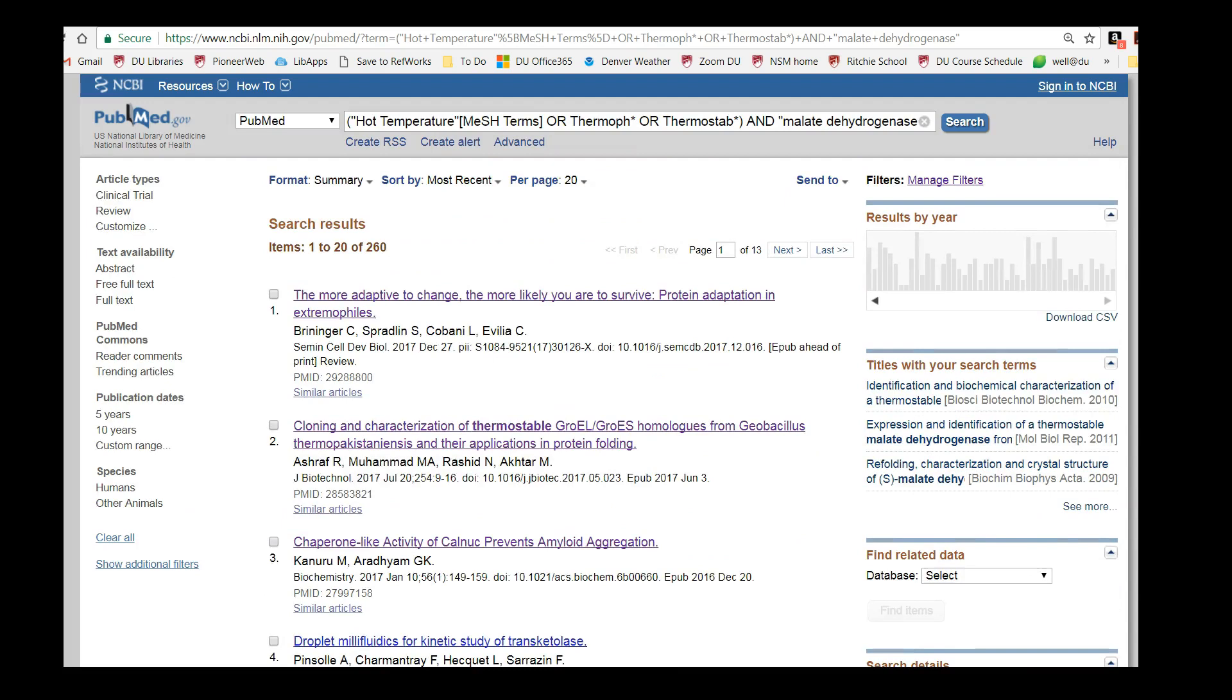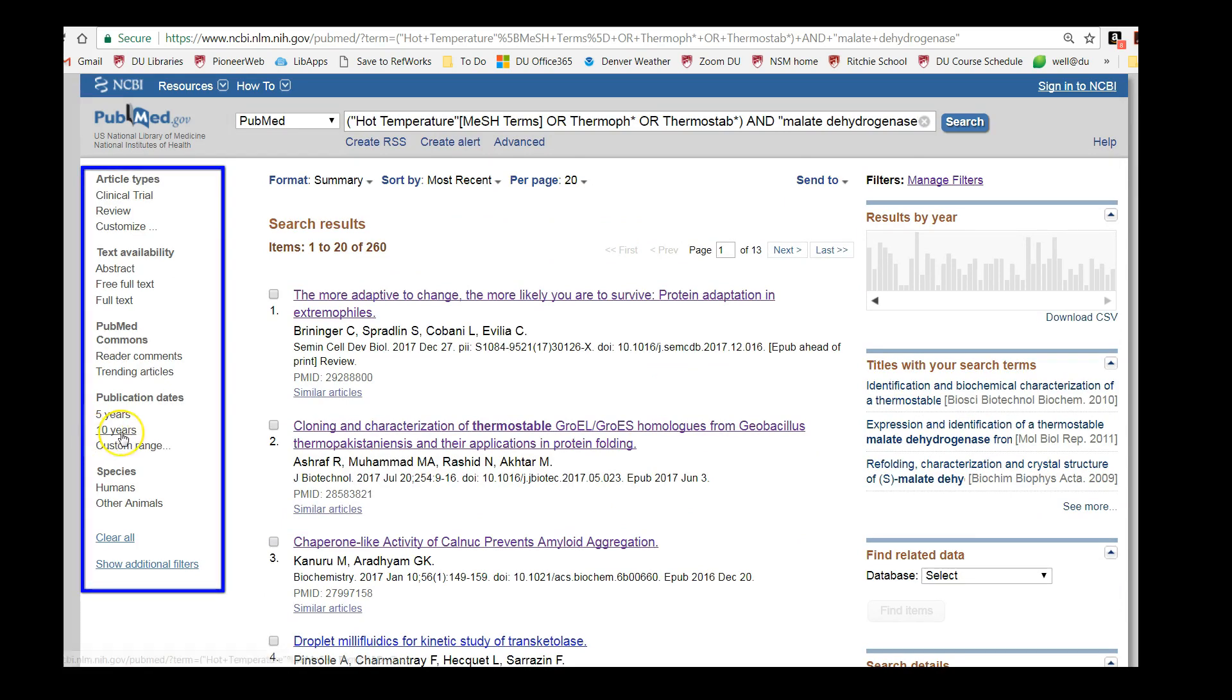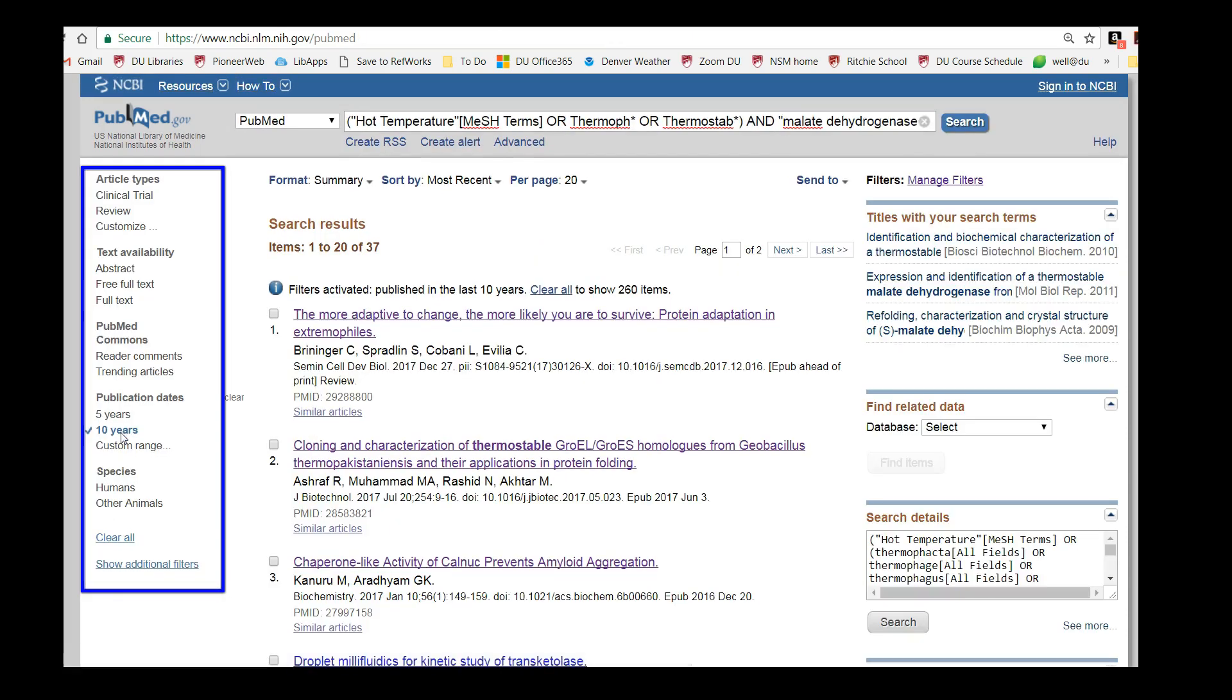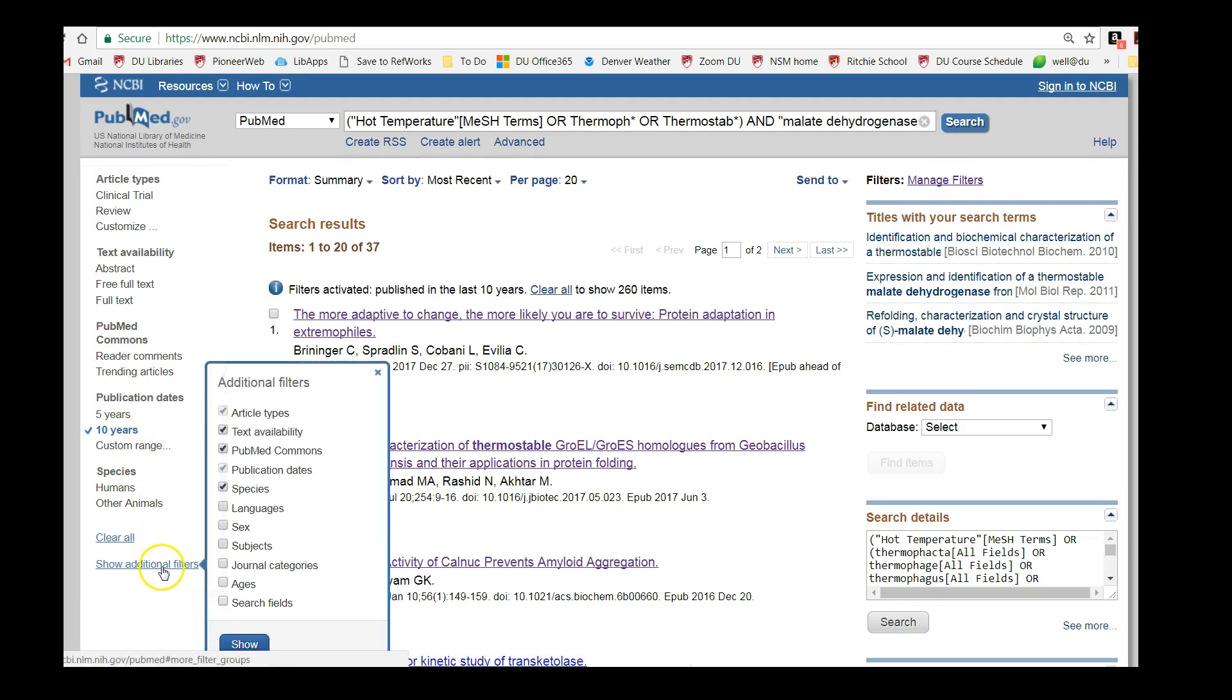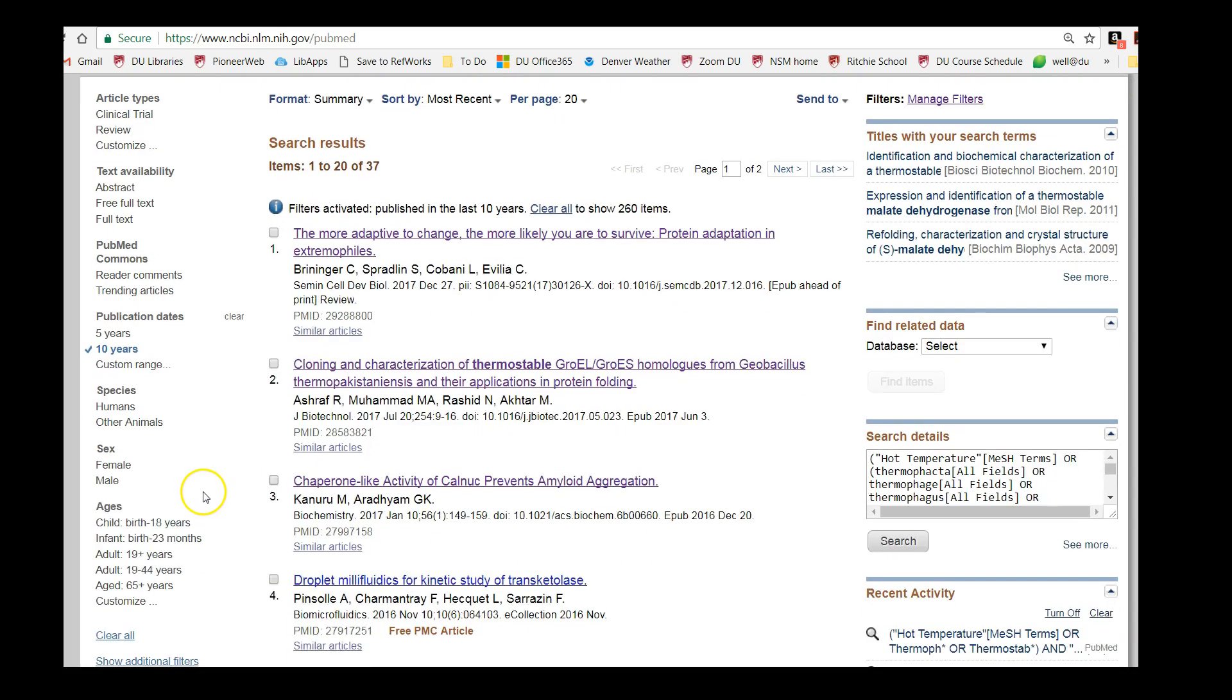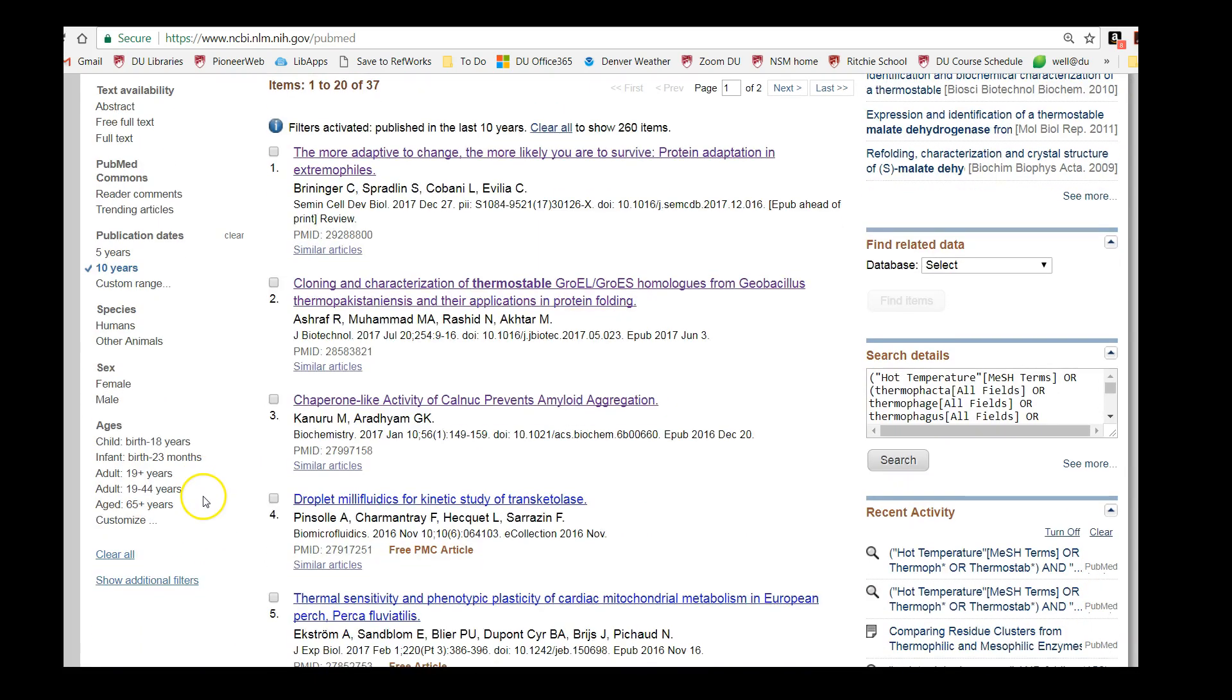On the left-hand side of the screen, there are various filters that allow you to narrow down your search. We can narrow down to articles published in the last 10 years. Under show additional filters, I personally find the sex and age filters helpful for clinical studies. Note that clicking show here doesn't add this option to our search, it just makes it show up in the menu.